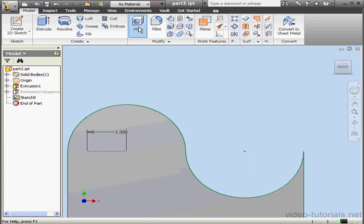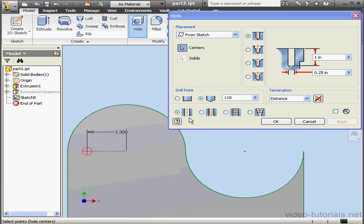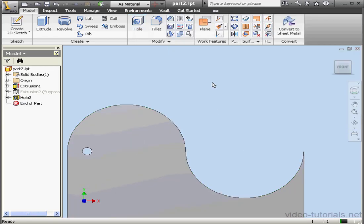Now we're ready to activate the Hole command. Placement from Sketch. I'm going to use this point and click OK. Let's take a Home View.